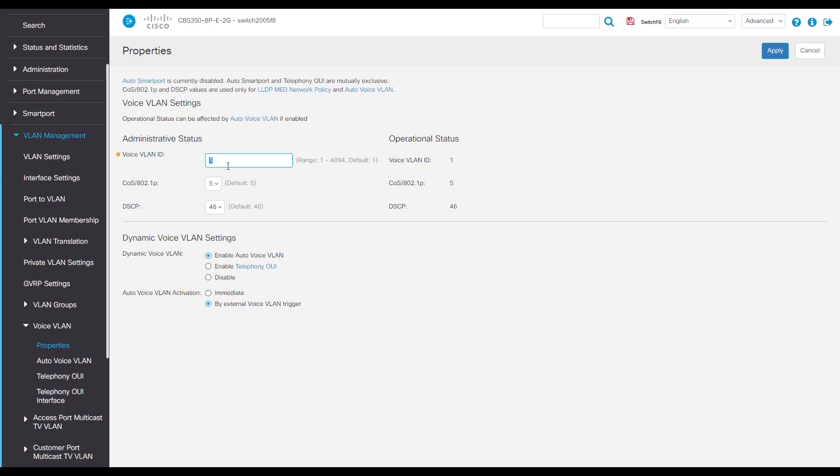This helps our system's smart port. What's a smart port? Glad you asked. It essentially can detect what type of device, for instance, if it's an IP phone, and automatically assign it to VLAN 2. Click apply.